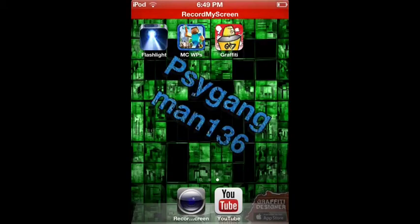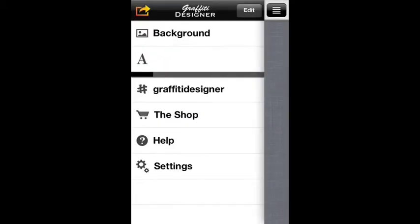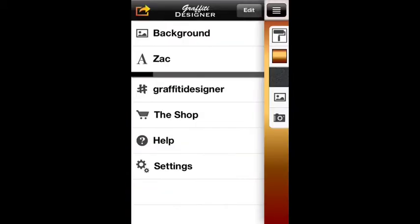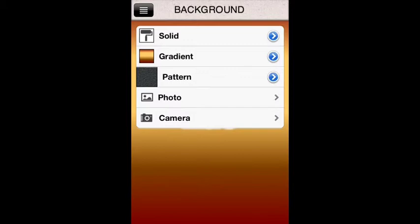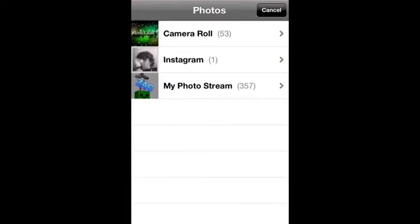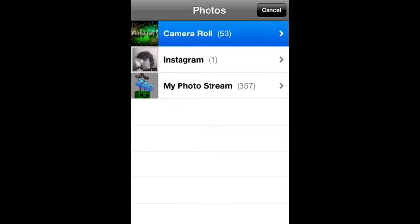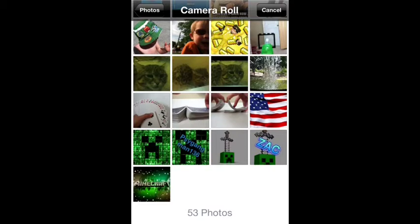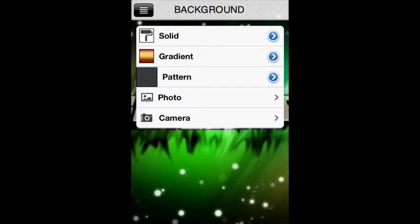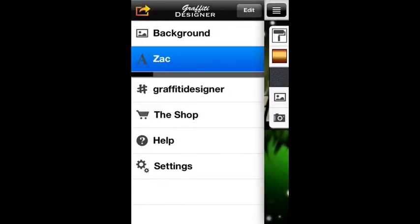Now you're gonna go into the Graffiti app and then you're gonna go into Backgrounds. Press Photos, and if it asks you 'would like to access your photos' you're gonna say Okay, and then you go into your Camera Roll and open up the picture that you want to work with.